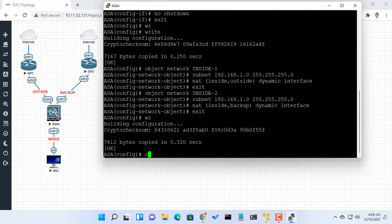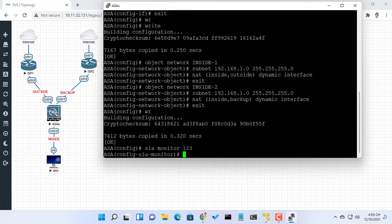Configure a new monitoring process with the ID 123. Specify the monitoring protocol and the target network object whose availability the tracking process monitors.